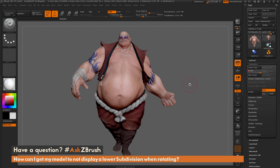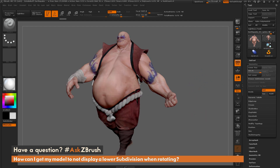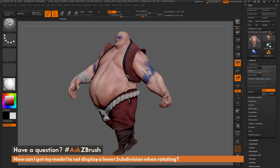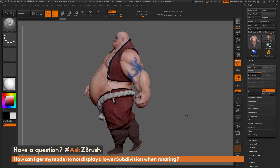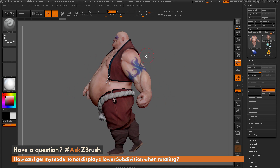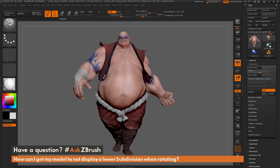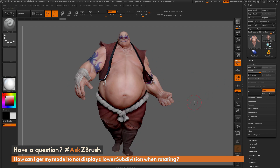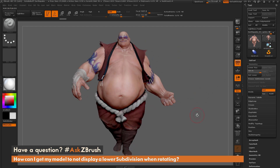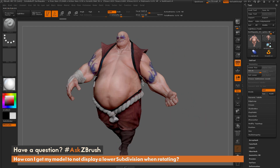When you rotate a model inside ZBrush that has subdivision levels, there is a performance function that's going to switch to a lower subdivision level when you perform a rotation. Once you release the rotation, it's going to go back to that highest subdivision level. So if you don't want this performance option, how can you disable this so when you rotate a model, it doesn't switch down to a lower subdivision level?